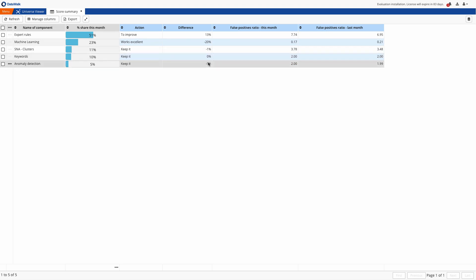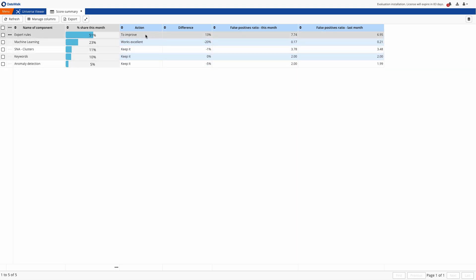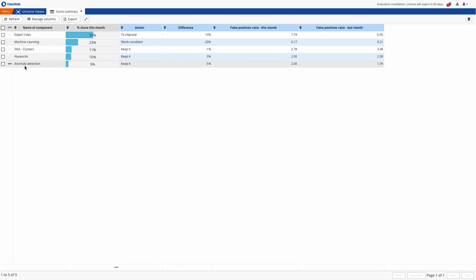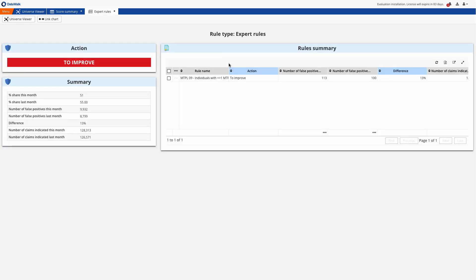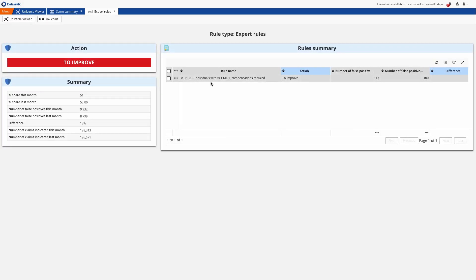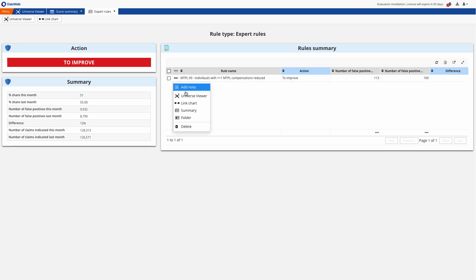We see that the system has identified that the percentage of false positives has recently increased with our expert rules and the system has flagged this as an area to improve. The rule 'individuals with more than one MTPL compensation reduced in the past' needs to be improved.